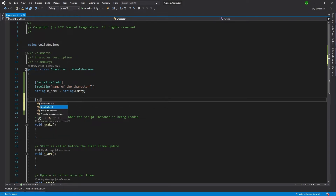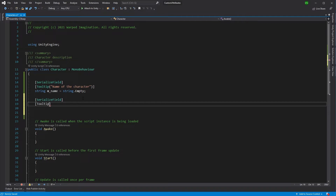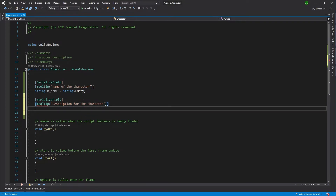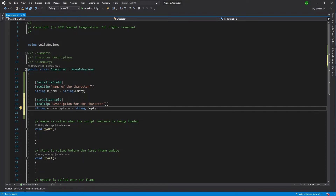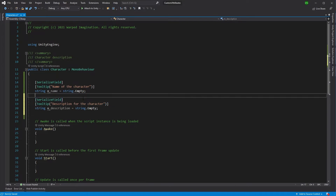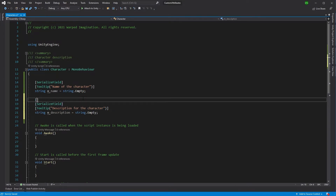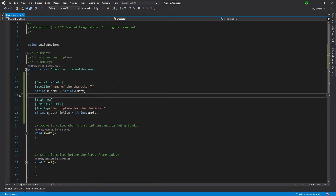Back in Visual Studio, let's add a description. Same thing again — we'll pop in the tooltip 'description for the character' and we'll do a string description. With the description, we could also add another attribute, and that attribute could be TextArea. If I save this and go back into Unity, we'll see a text area, a nice big area to fill in for our description.